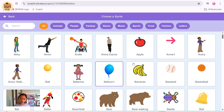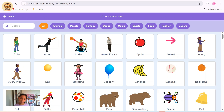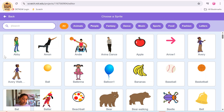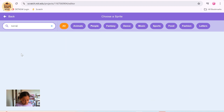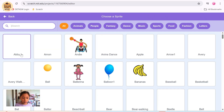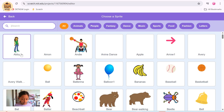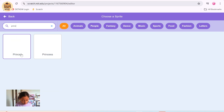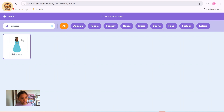And you've got all these sprites you can choose from. There's bear, bear walking, beetle, bell — everything you can imagine. You can also search for one. Maybe I search for a banana... that's not how you spell banana. Or I could search for maybe a princess. There we go — princess. Click on it.